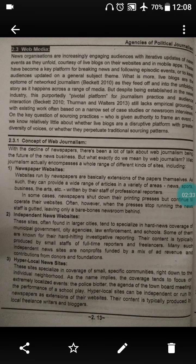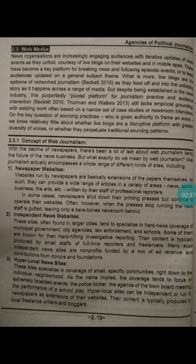One reporter writes on news, another on sports, some write on business, some on arts, etc. In some cases, newspapers shut down their printing press but continue to operate their website. However, when the press stops running, the news staff is gutted, leaving only a bare-bones newsroom behind. If a newspaper closes, the remaining staff will stay in the newsroom.